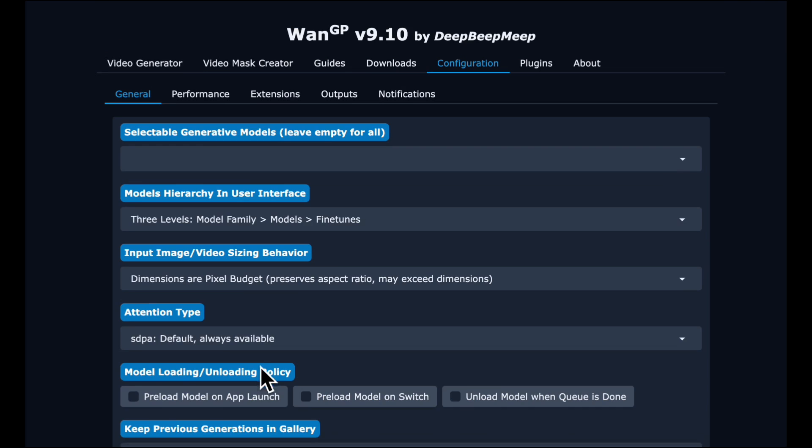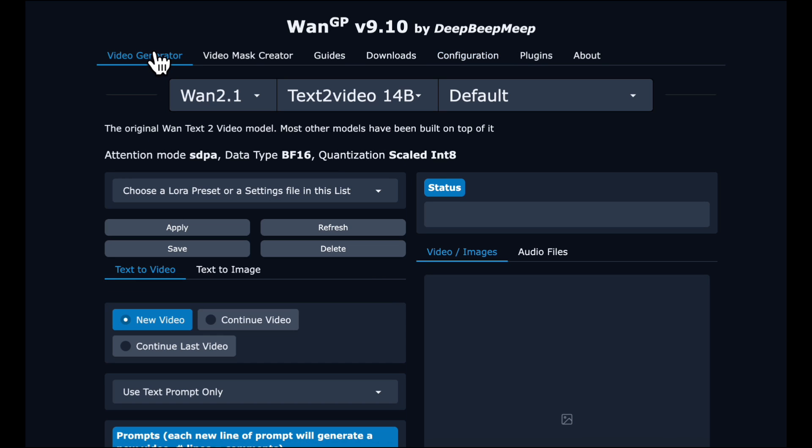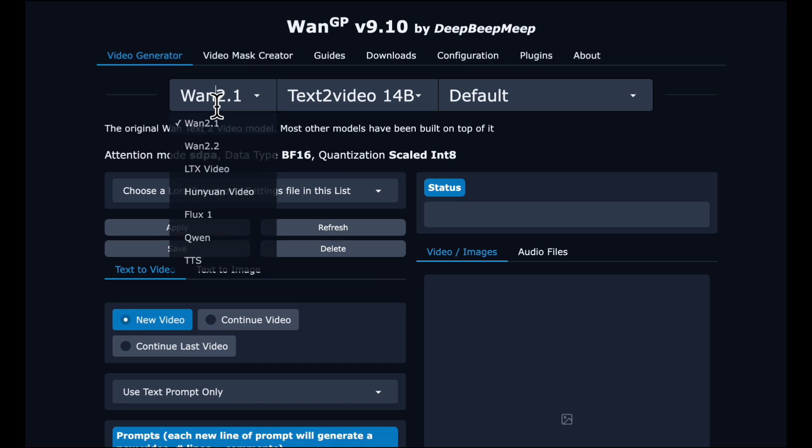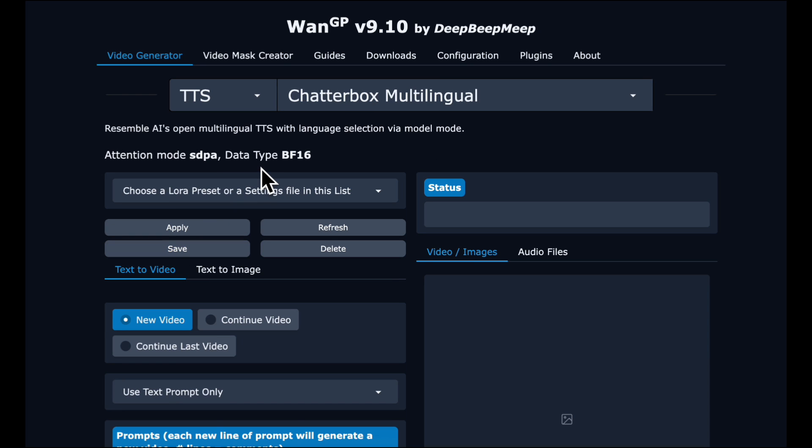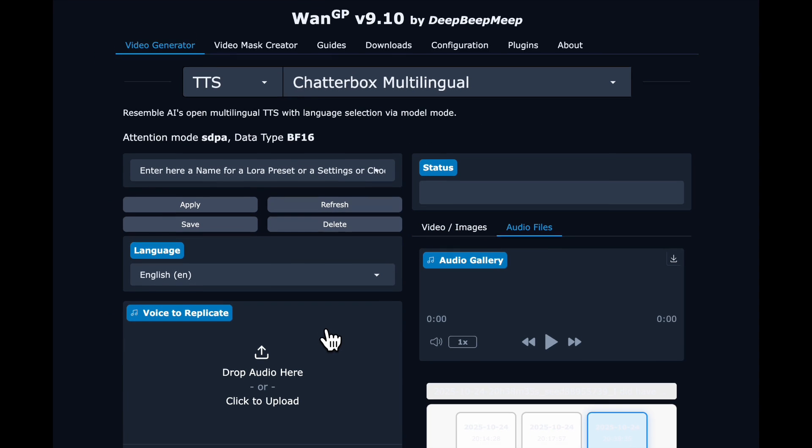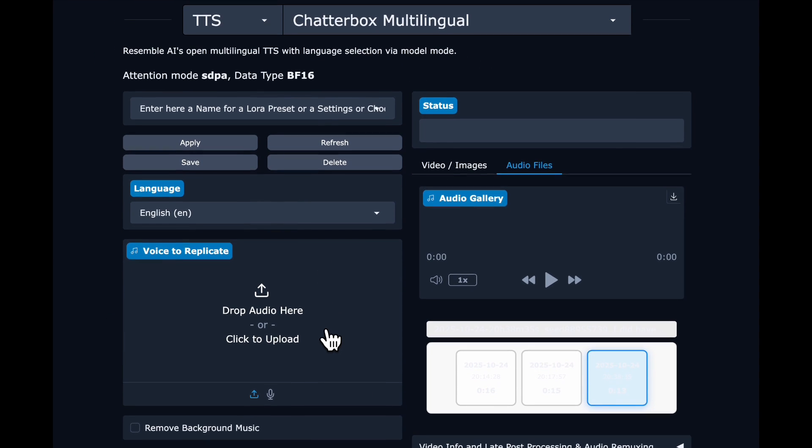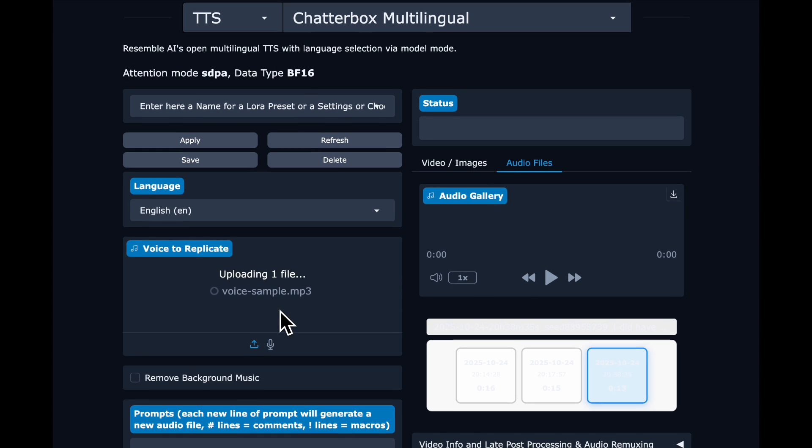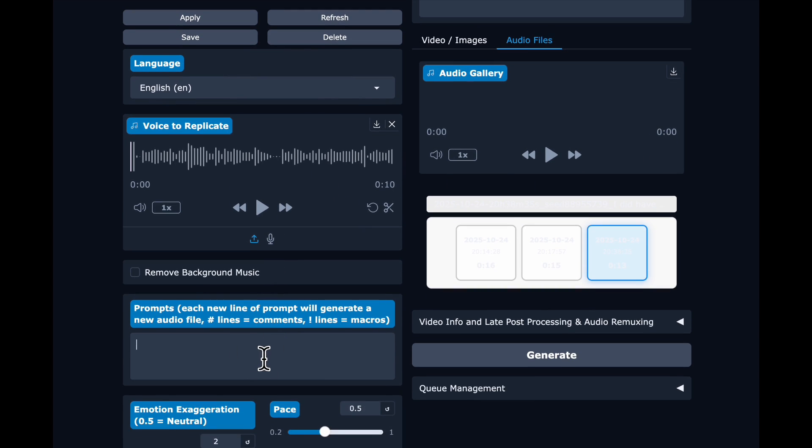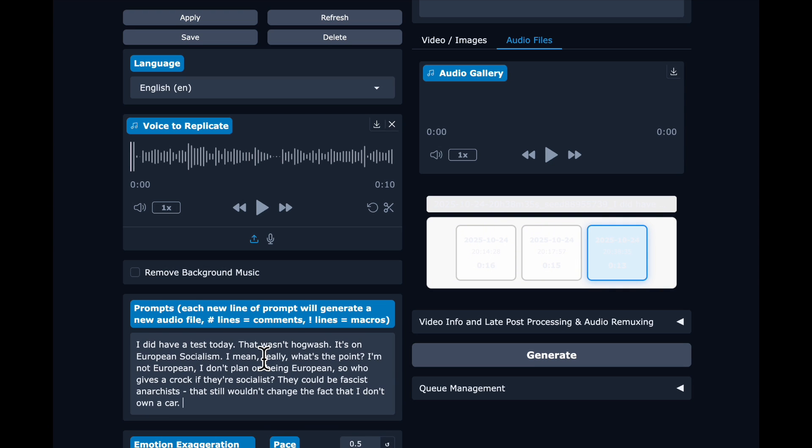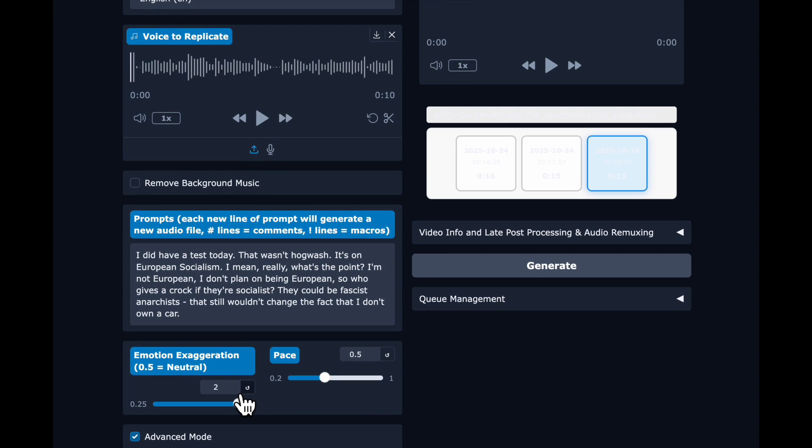Then we are going to go to the Video Generation tab and select in the drop-down TTS for text-to-speech, and the only model available right now is Chatterbox. This model is really easy to use. You just give it a sample of someone speaking. I am using 10 seconds from one of my prior tutorials. And then you give it text. You want to keep it within 300 characters, so it can't be that long all at once in a generation.